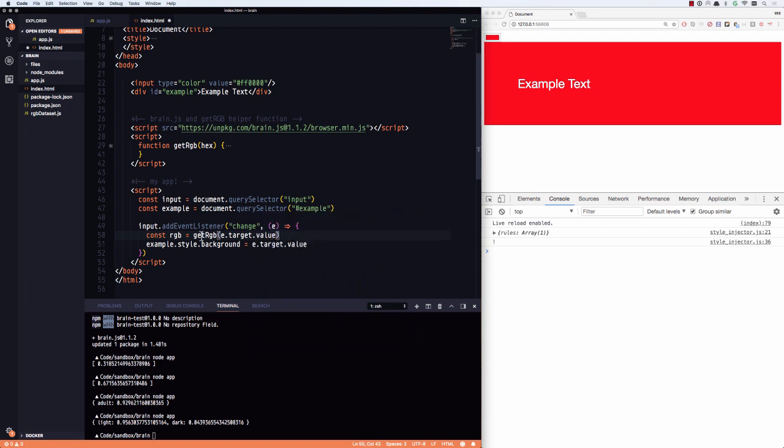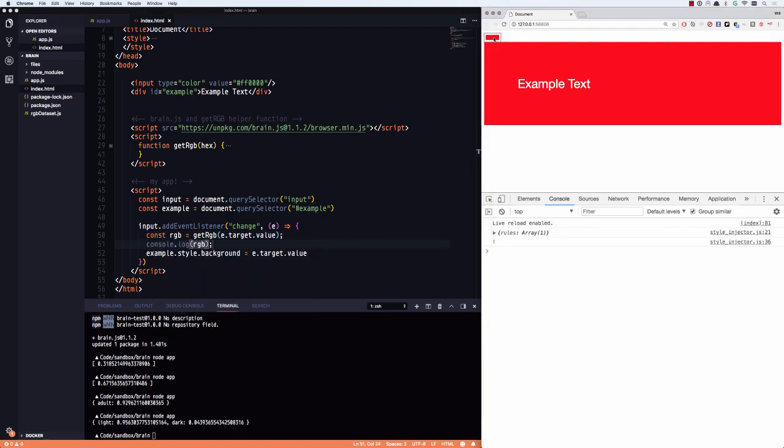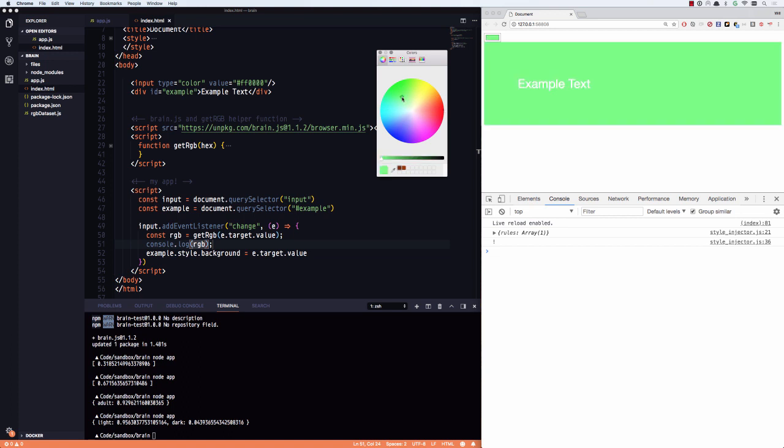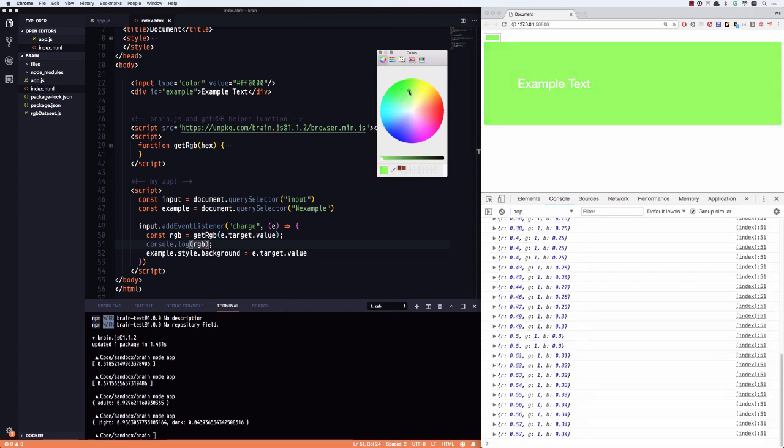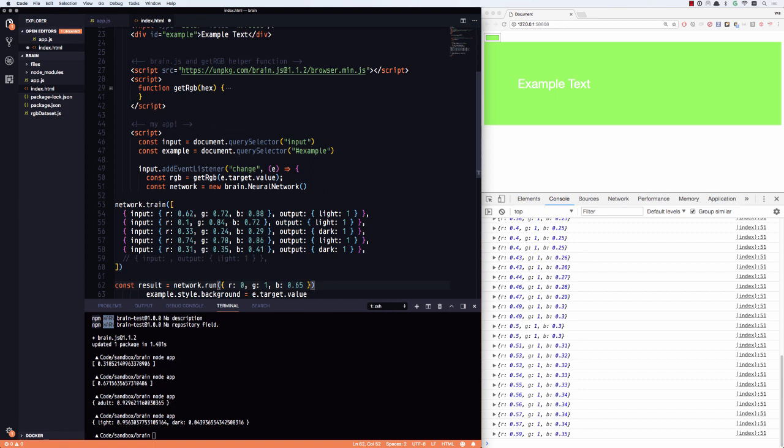So get RGB, E dot target dot value. So whenever you change that input right there, I'm going to get the value in the RGB numbers. Let's console log that. Let's go and take a look. Yep. There's my RGB values. Excellent. And so now all I need to do is create that neural network, train it, give it this RGB value and whatever the output is, I'll know if it's light or dark.